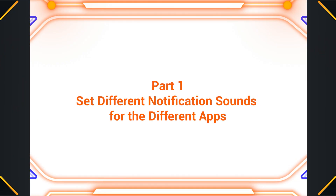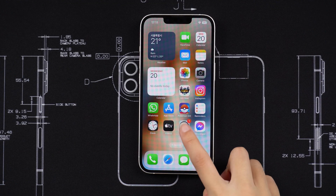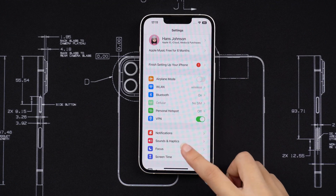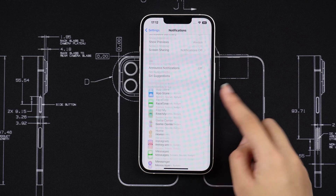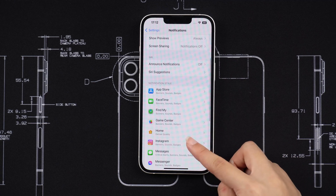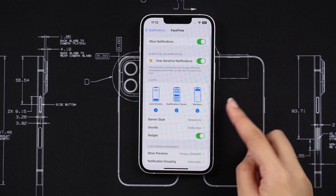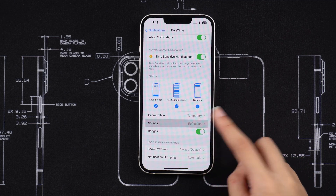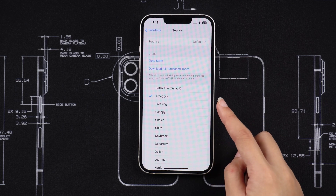Part 1: Set different notification sounds for the different apps. To do this, you need to head to Settings, then Notifications. So let's say for instance you want to set a different notification sound for an app like FaceTime. Tap on FaceTime and then go to Sounds and select a notification sound for FaceTime.